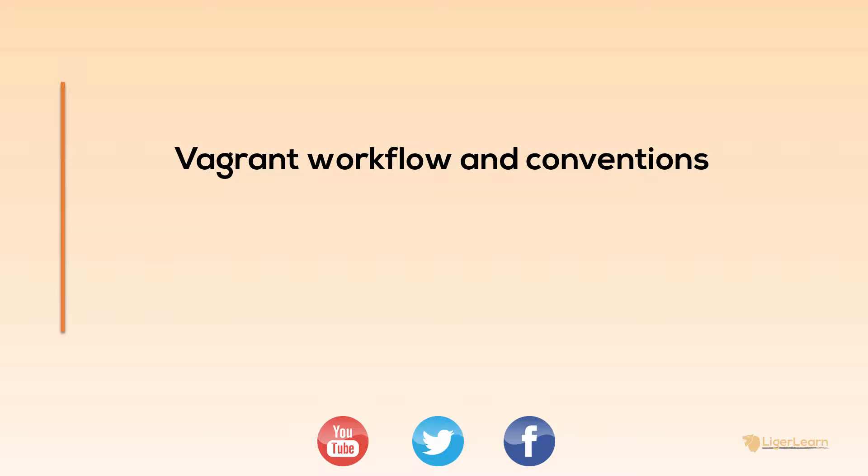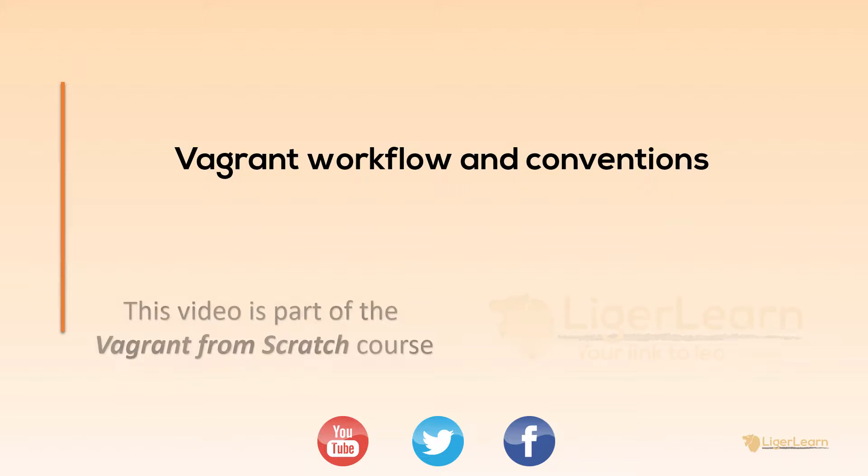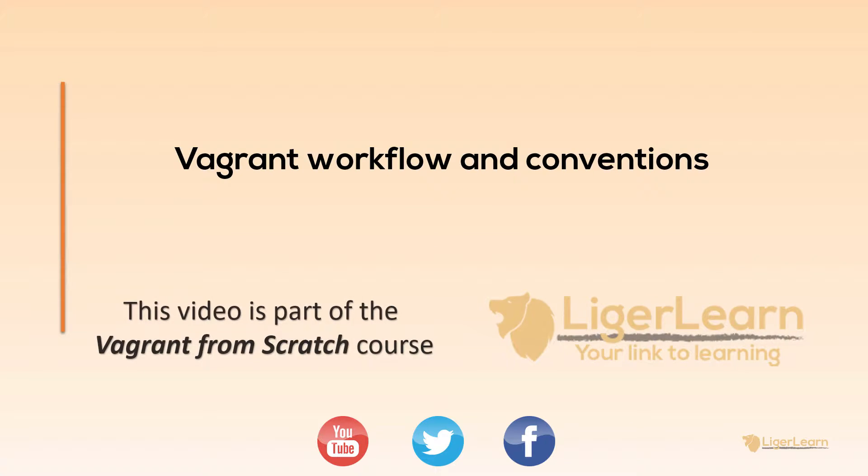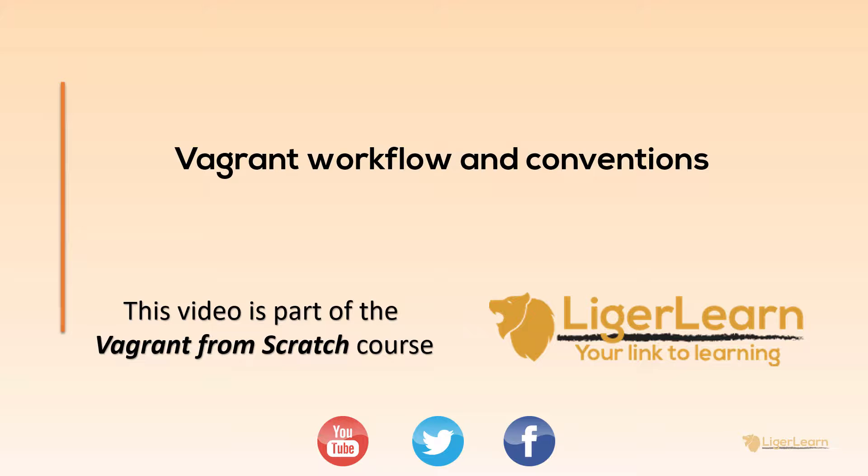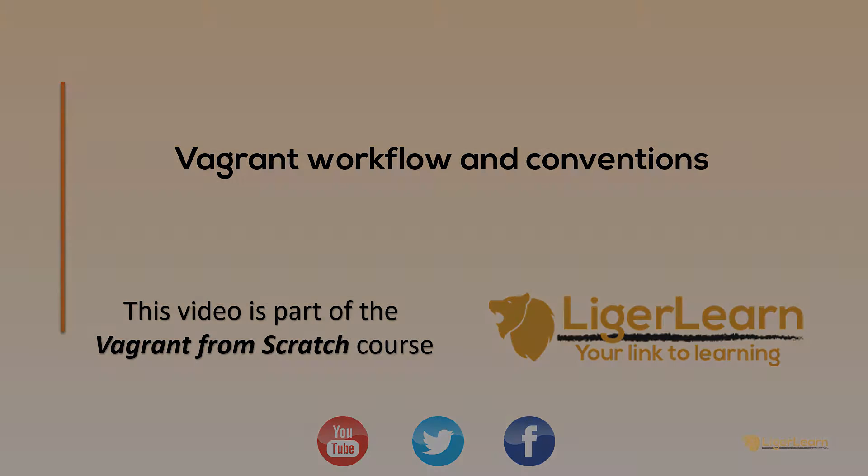Hi and welcome back to the Vagrant from scratch course. In this video we're going to explore some of the typical workflows involved with using Vagrant and also look at some of the default Vagrant conventions. Let's get started.